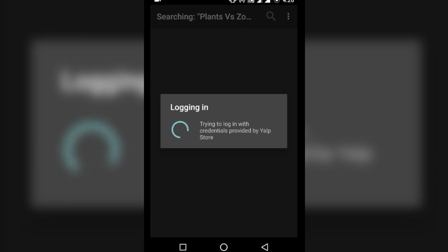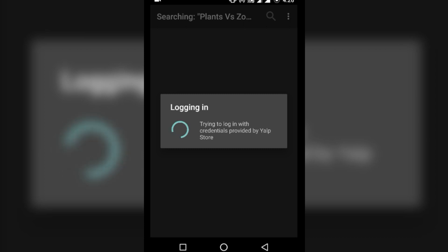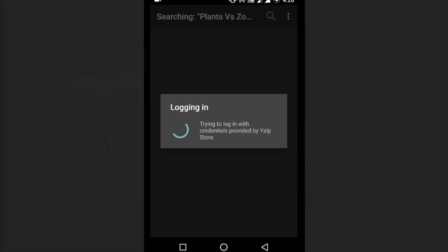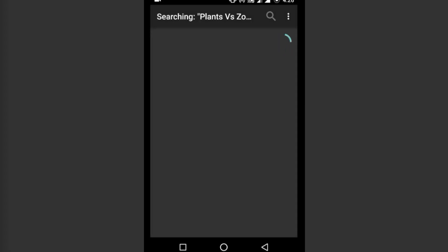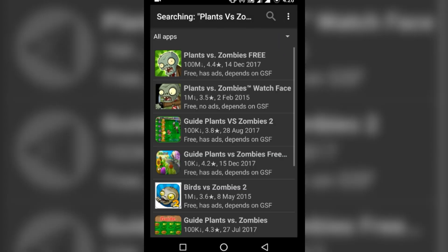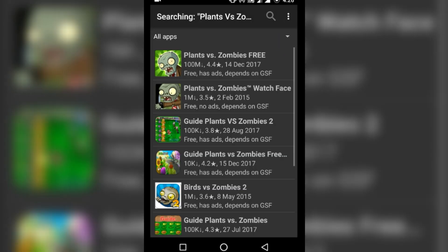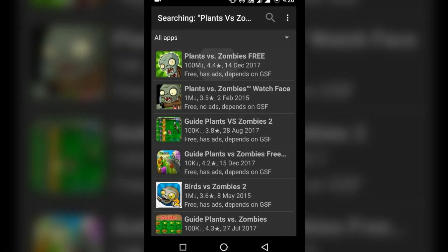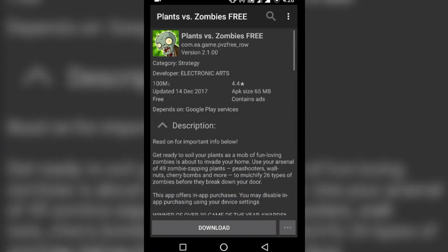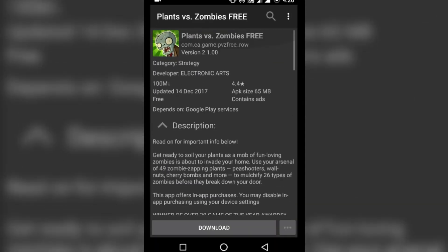If you wish, you can use the Google account for review and rating purposes. As you can see, now I am logging in with Yalp credentials, or a fake Yalp account. Just search for your favorite app, locate the app, and hit download.